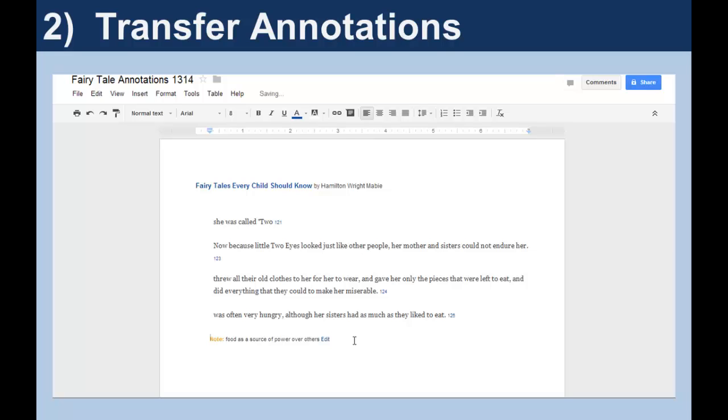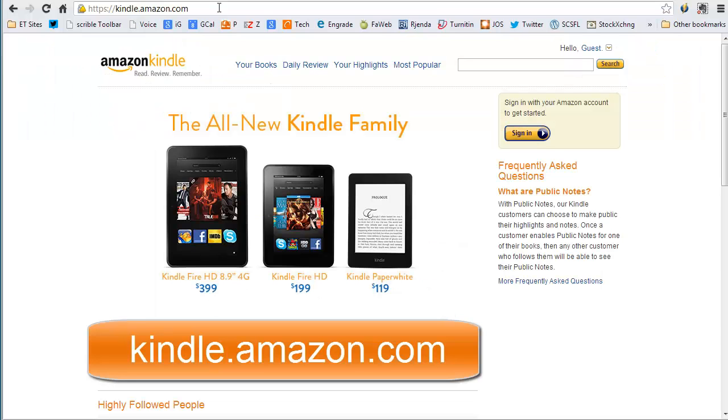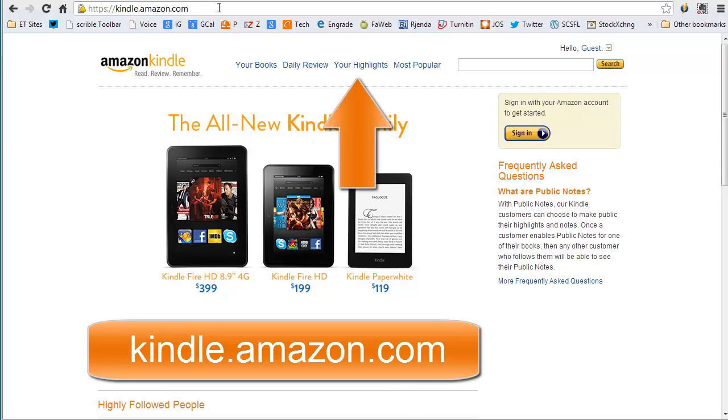In this last section of the video, you'll learn how to transfer your annotations to a document. First, point your browser at kindle.amazon.com. Click Your Highlights and Sign In.